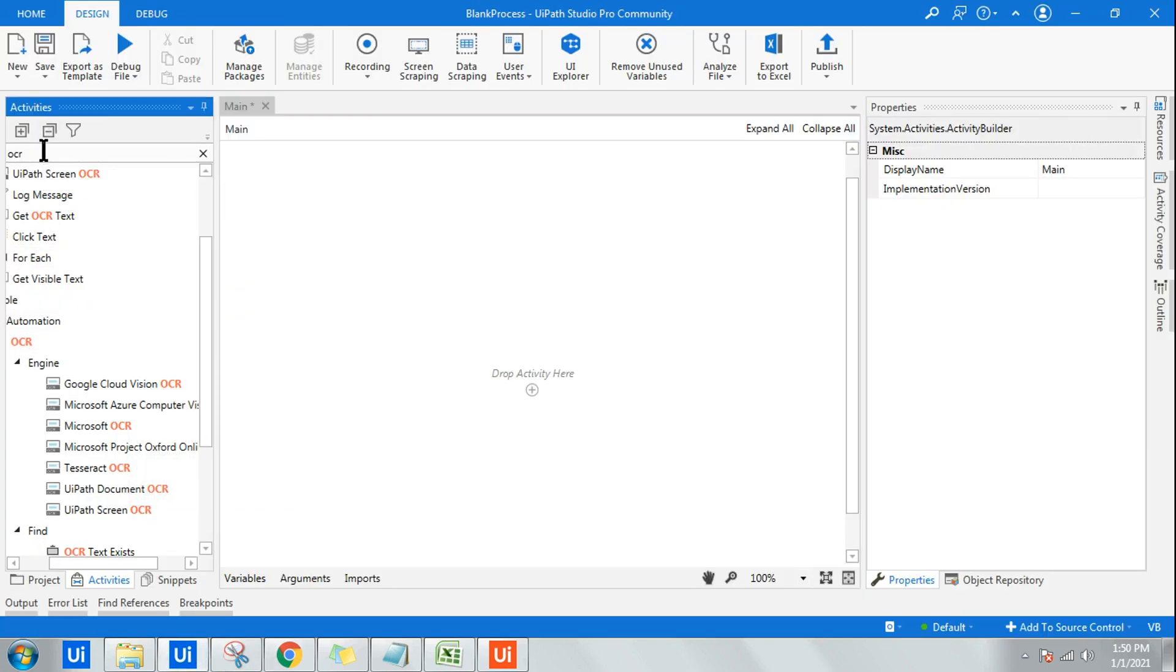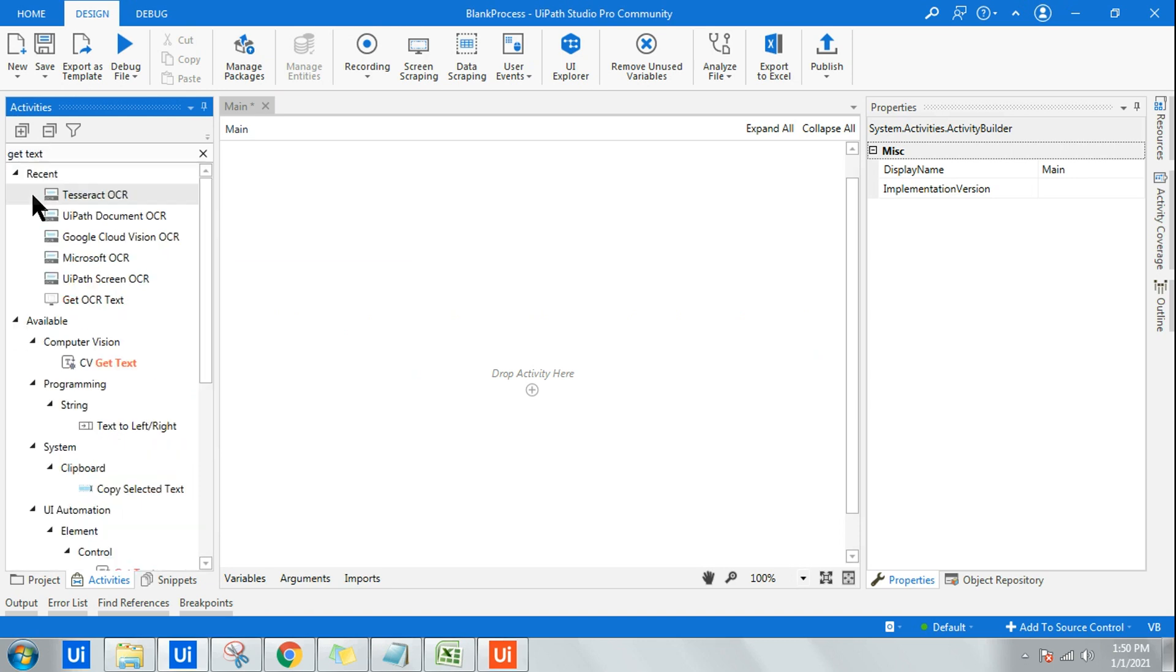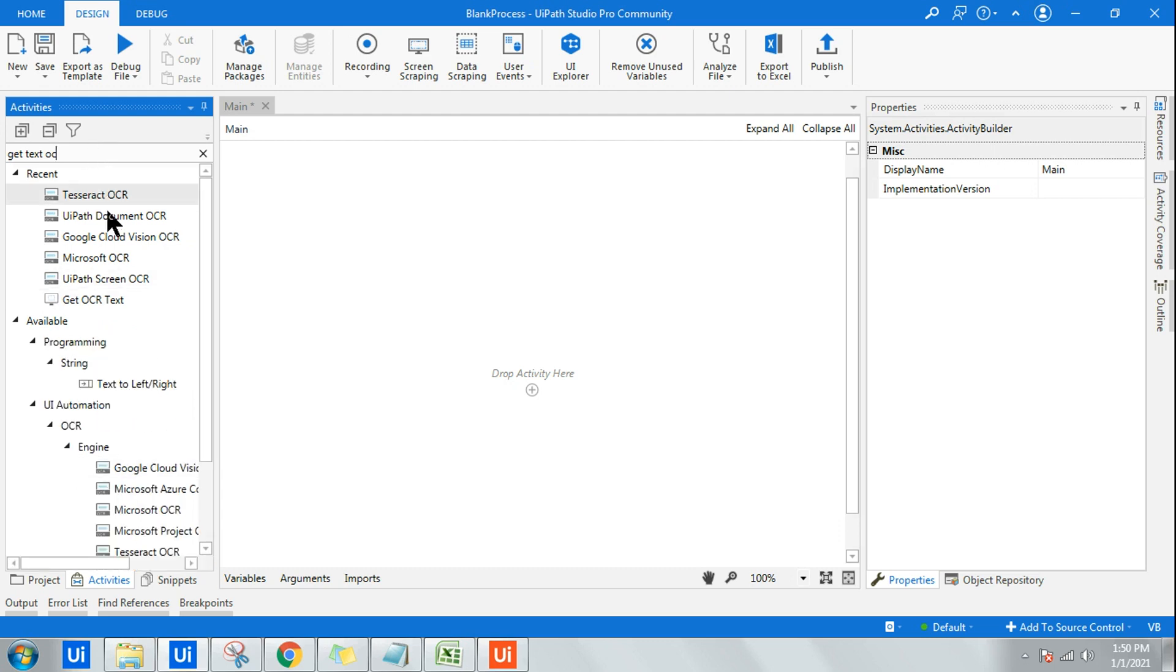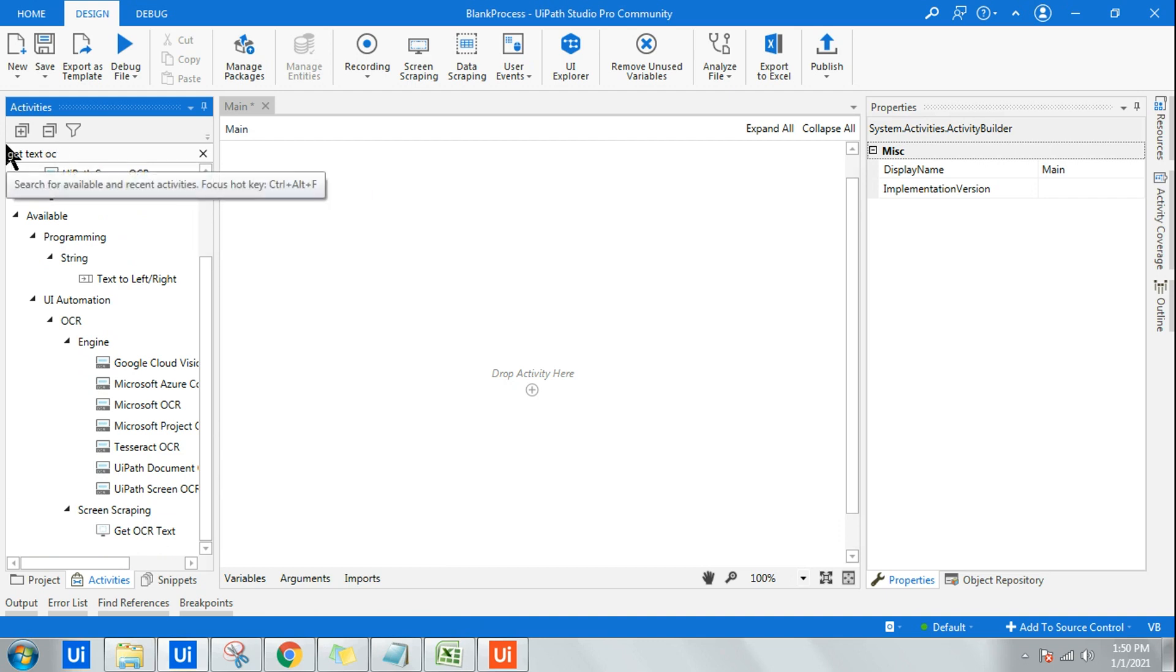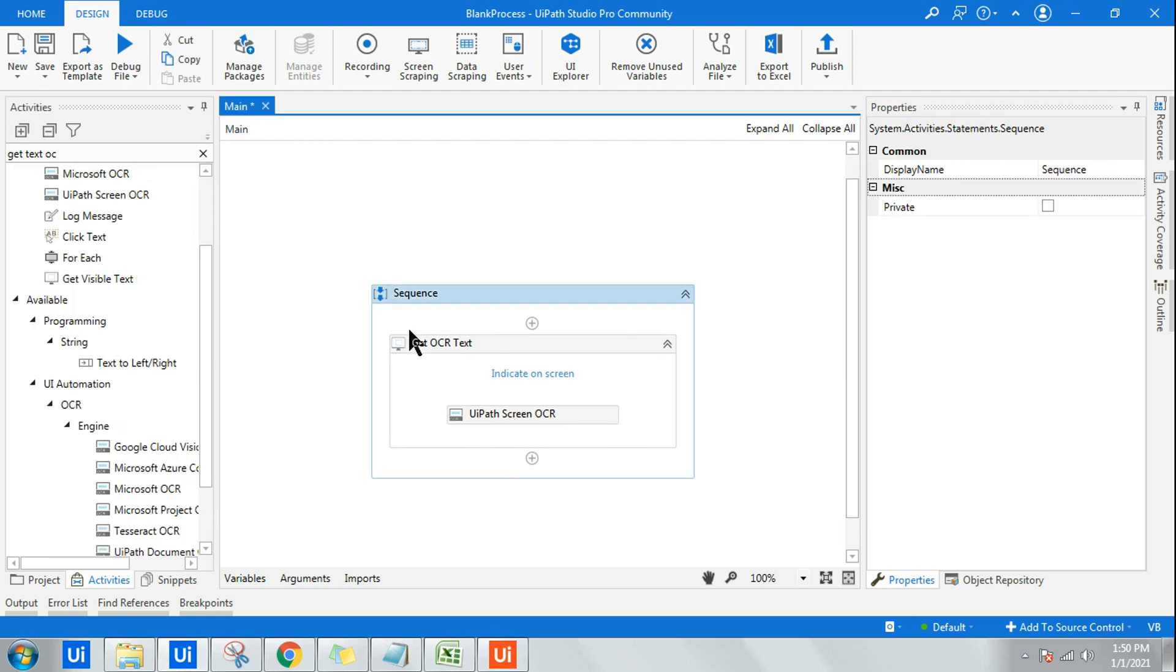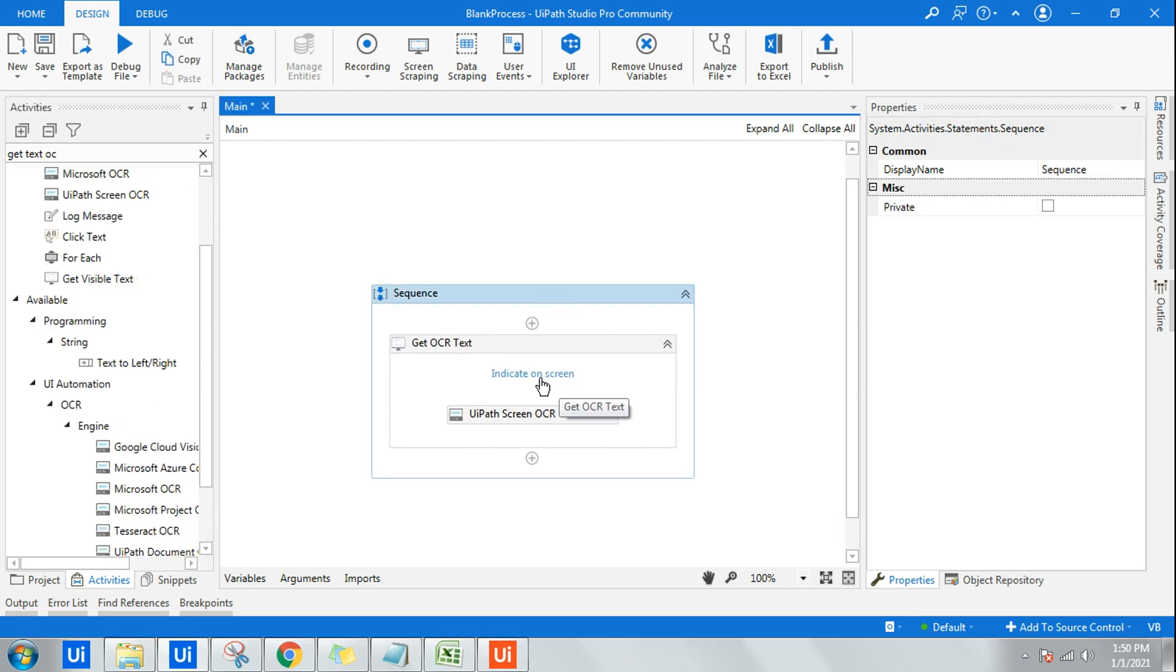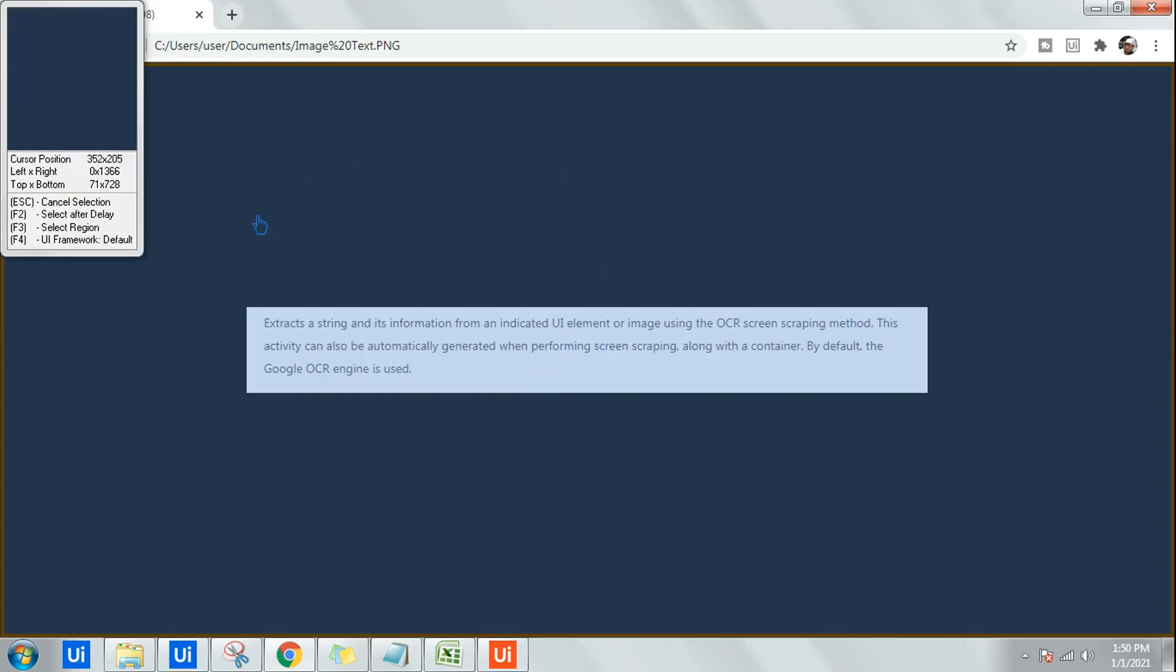For that, all I have to do is we have a pre-built activity called Get OCR Text with the OCR engine. I have to drag and drop that activity. Get OCR Text instead of Get Text OCR.